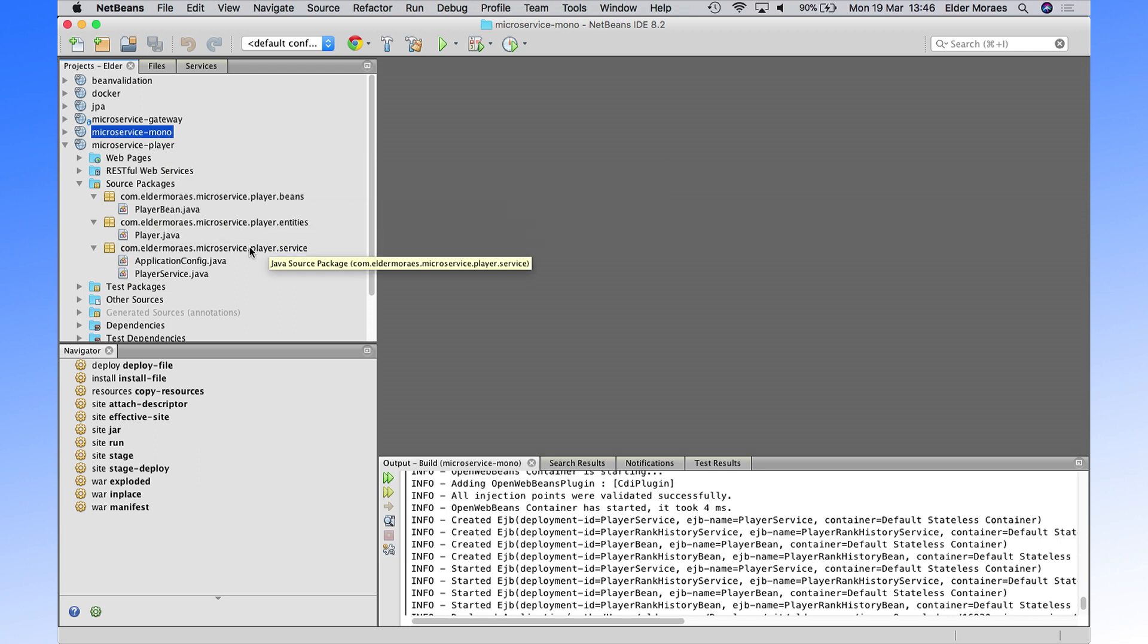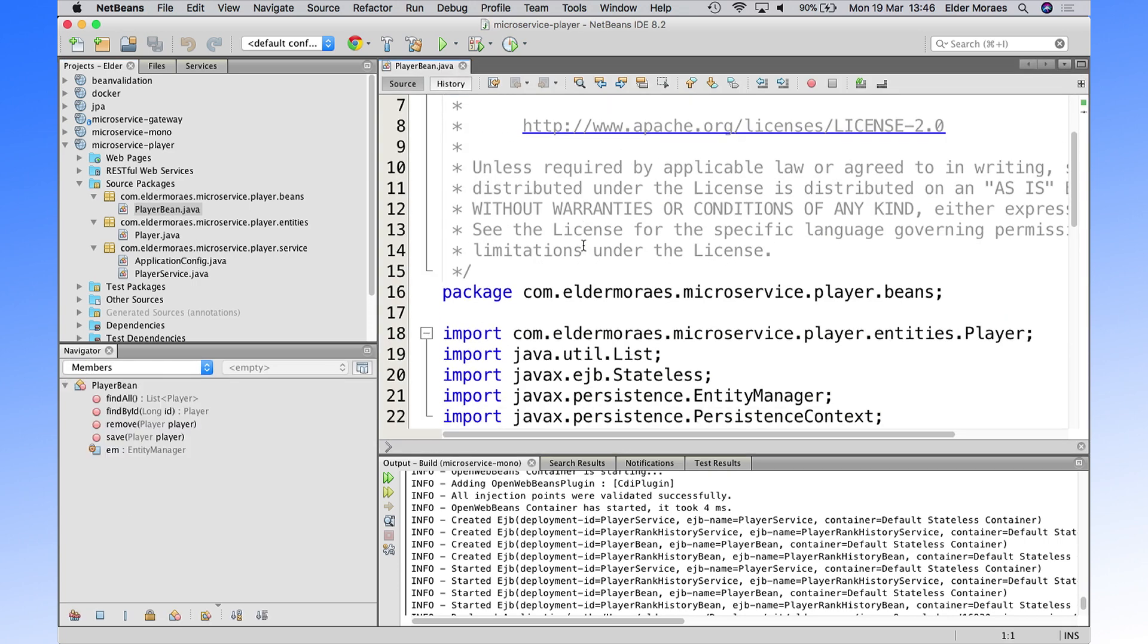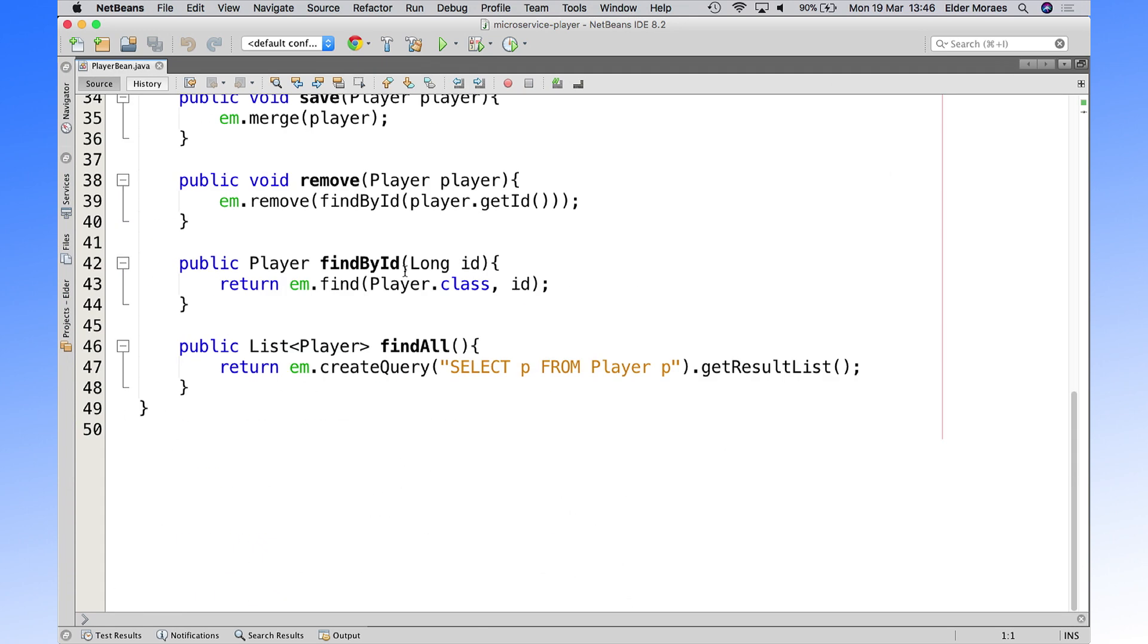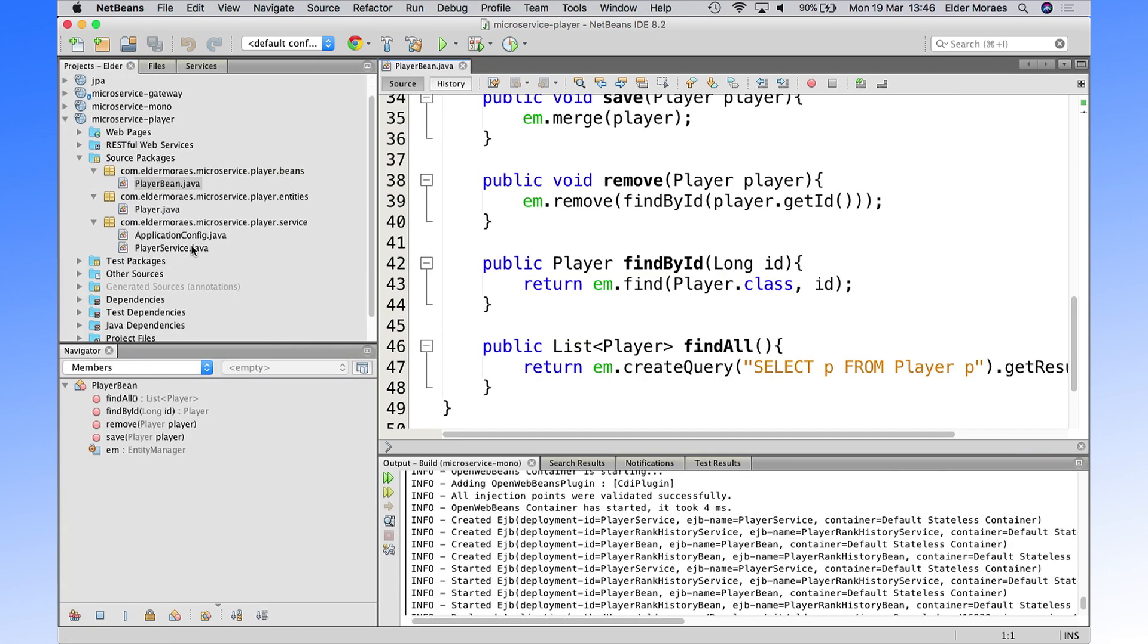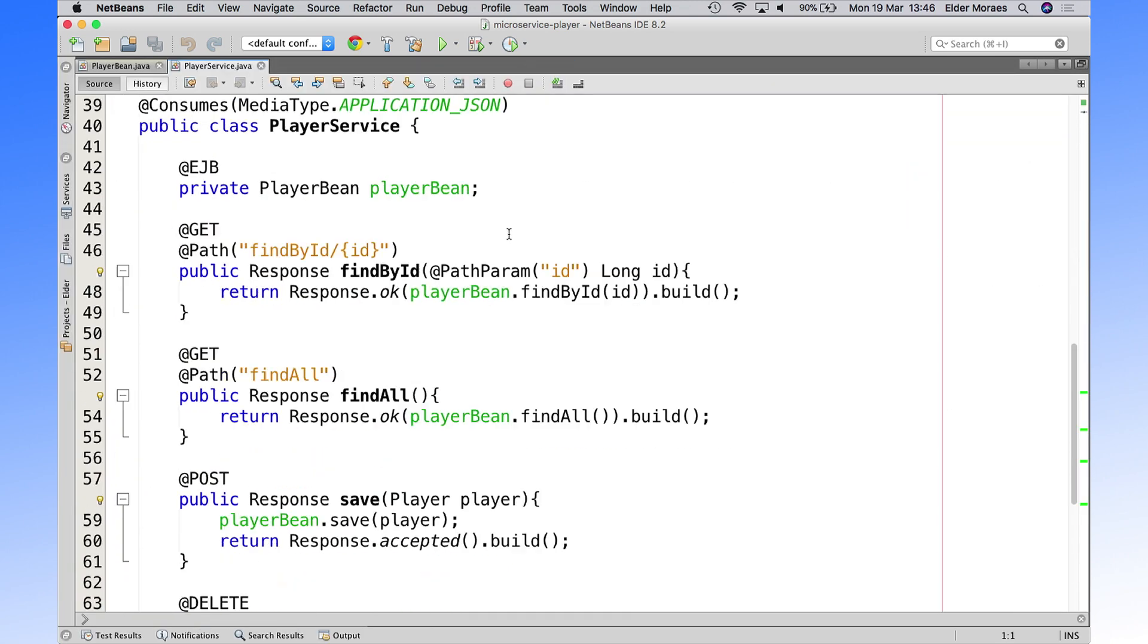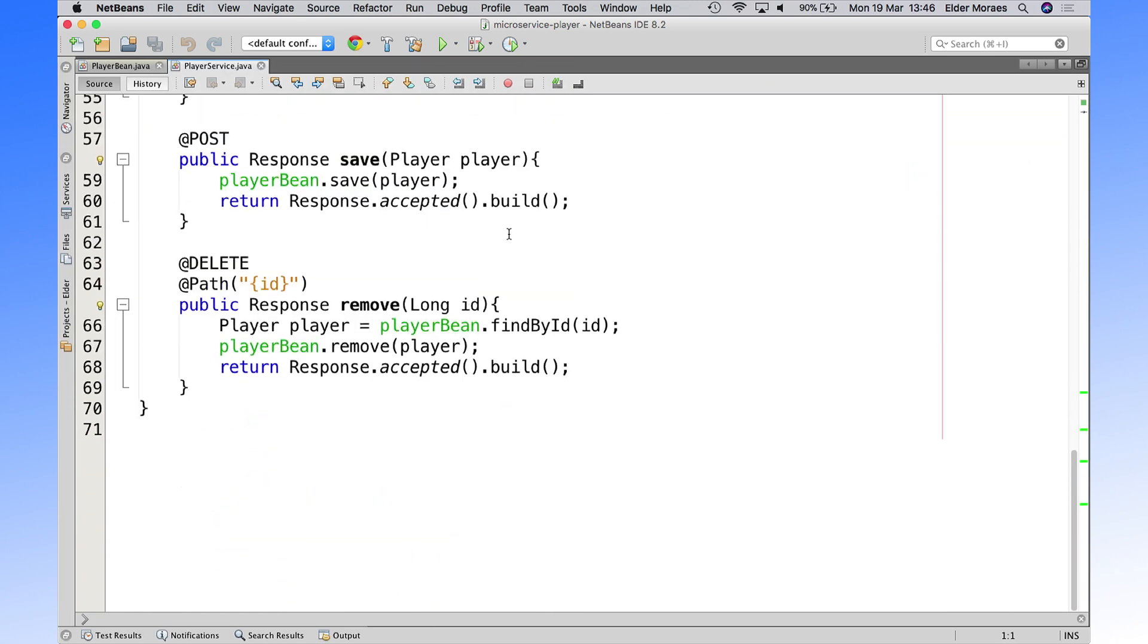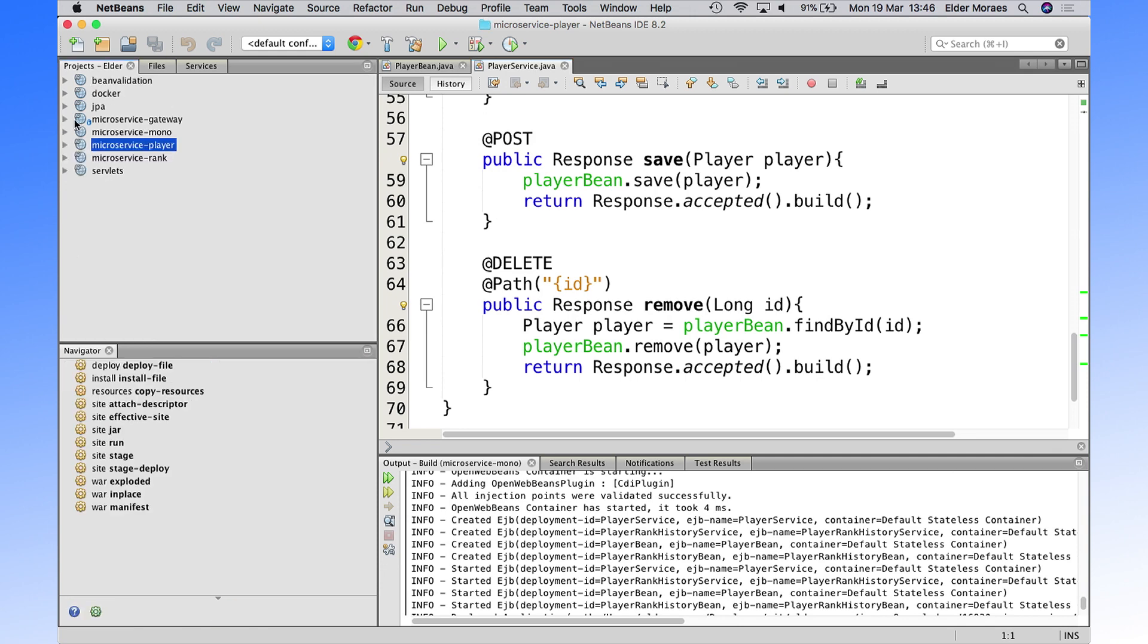Basically, we have the same files here on this project, on the microservice player. And we have, on the specific case of the player, we didn't have any change at all, except for there is no rank in the project. So if we have here the bean is almost the same. And if we have here the service, the endpoint is also the same, didn't change at all. So the project for player didn't change so much.